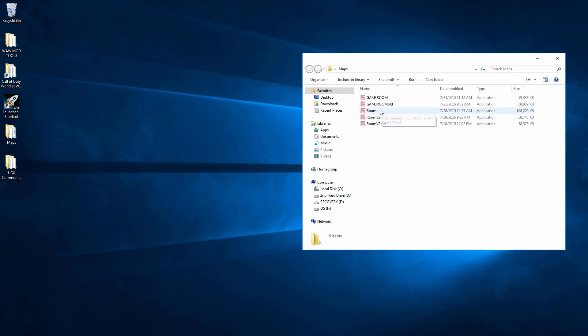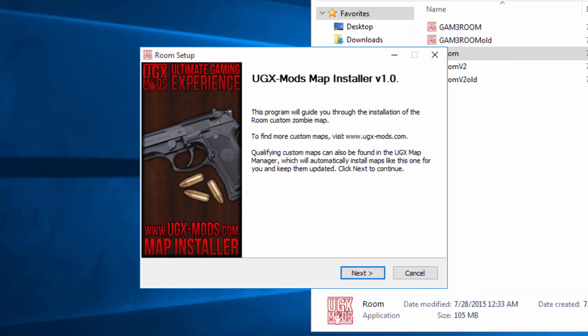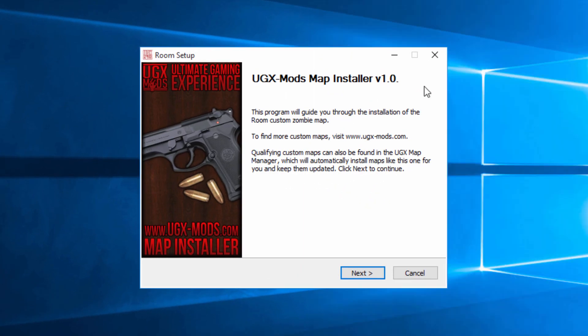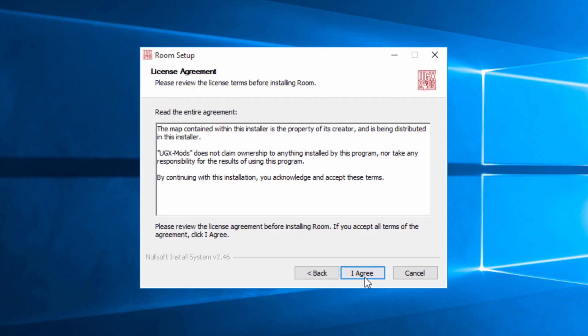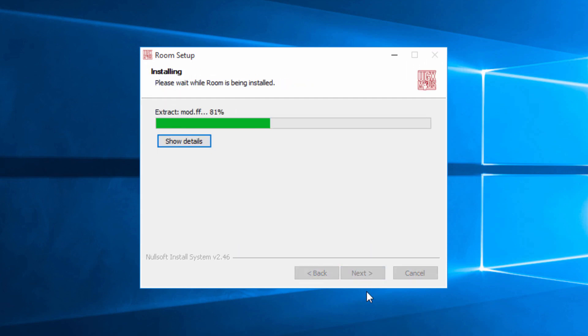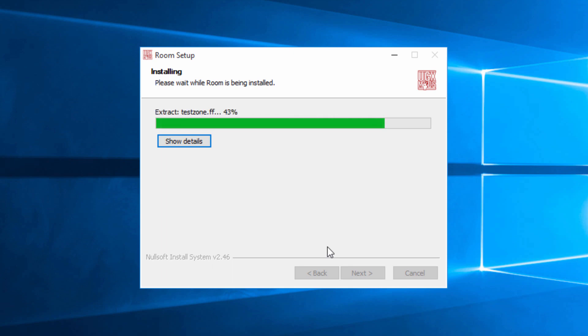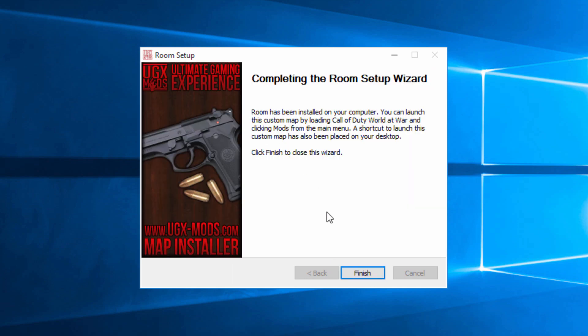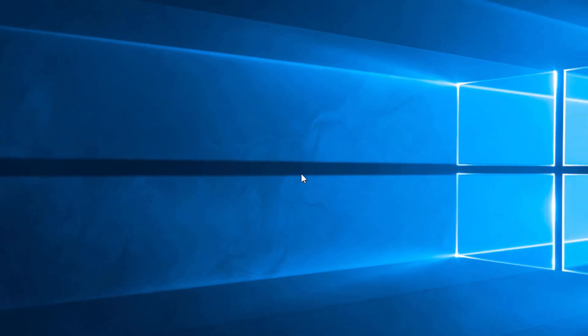So if they were to install their map they can hit room. And this is what it'll look like. So you'll get the UGX installer. You'll hit next. I agree. Wait for it to do its thing. It's going to install the map for you. Give it a few moments. It's just adding in the fast files. And then you can hit finish.